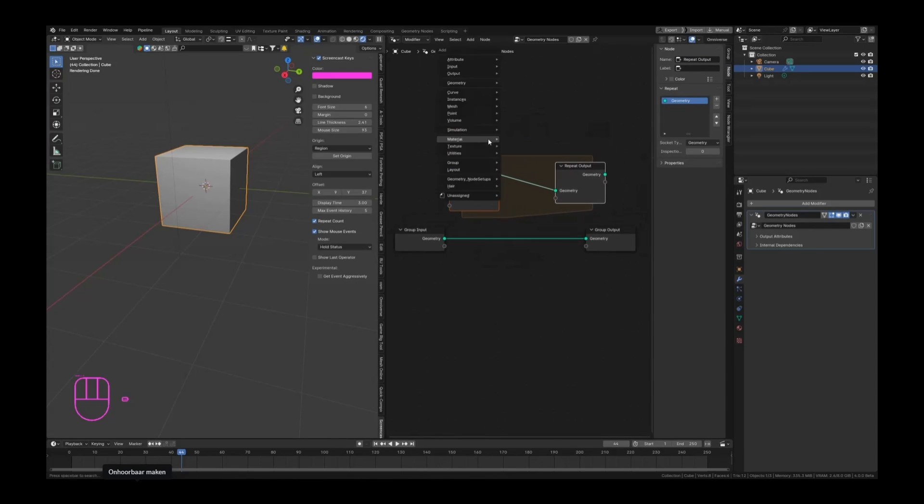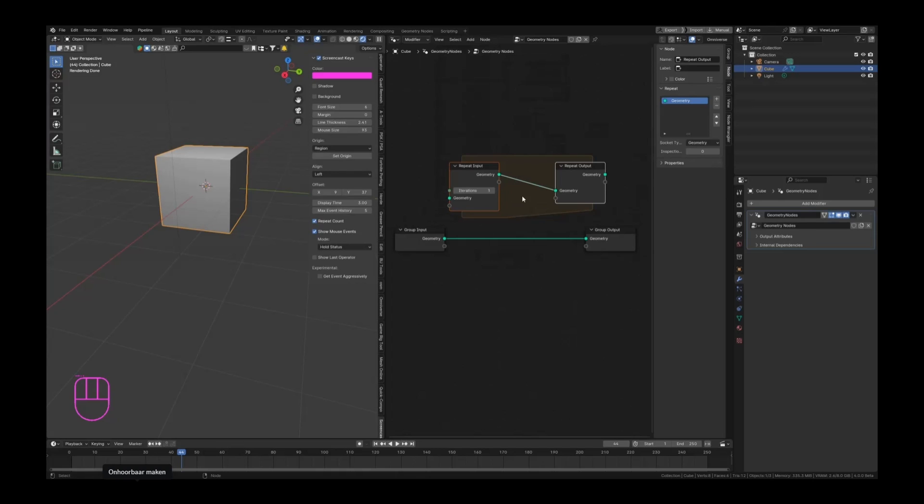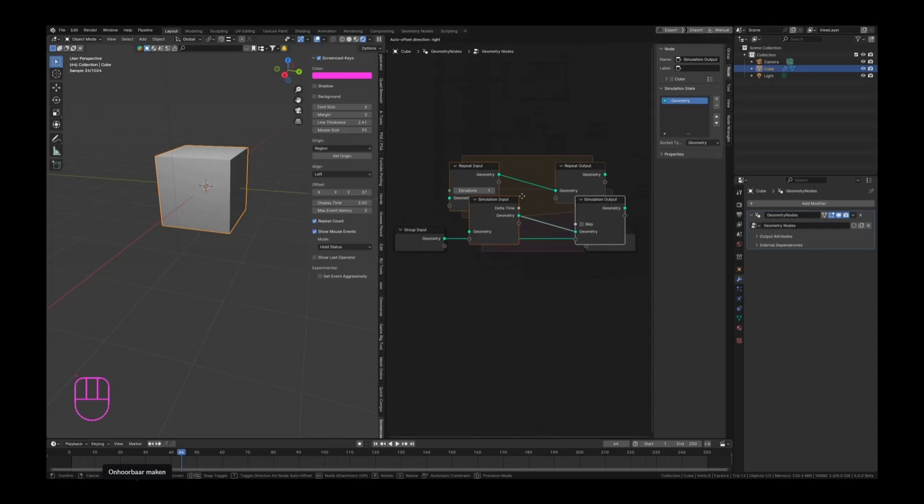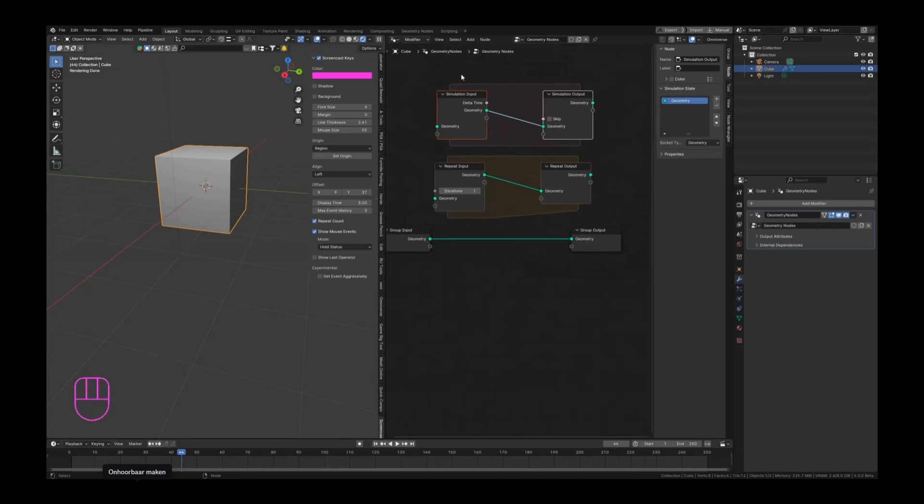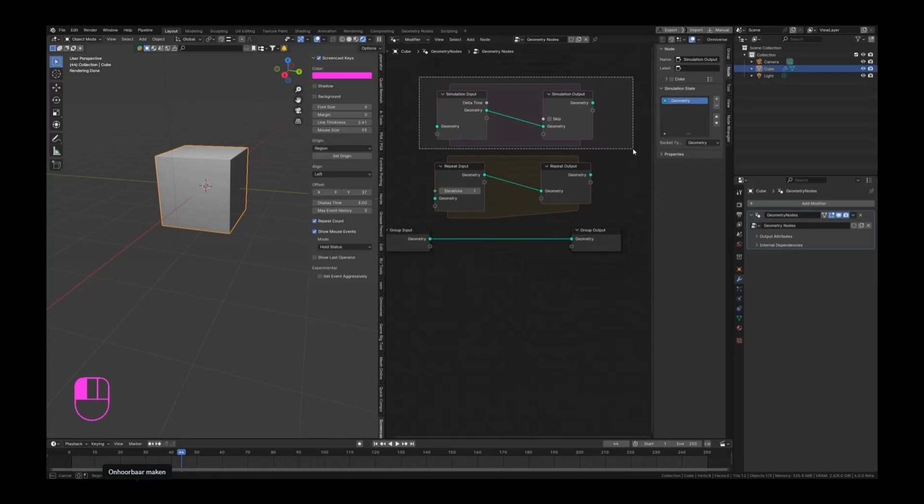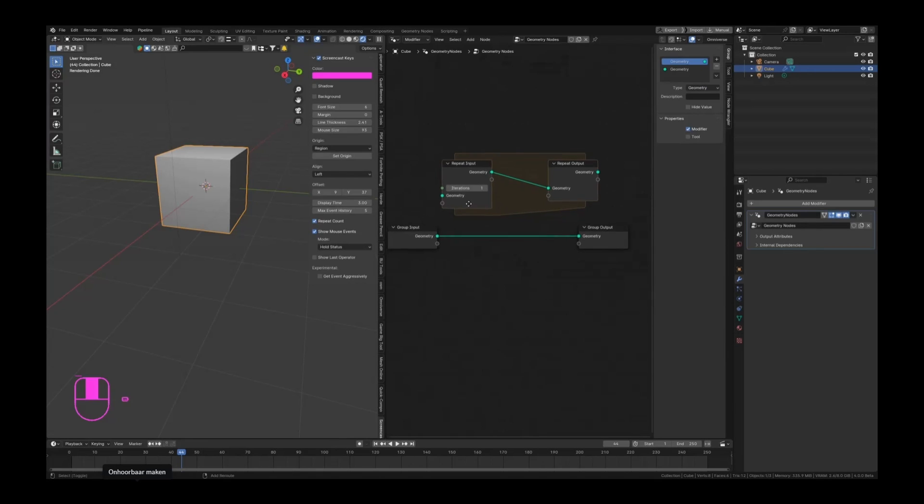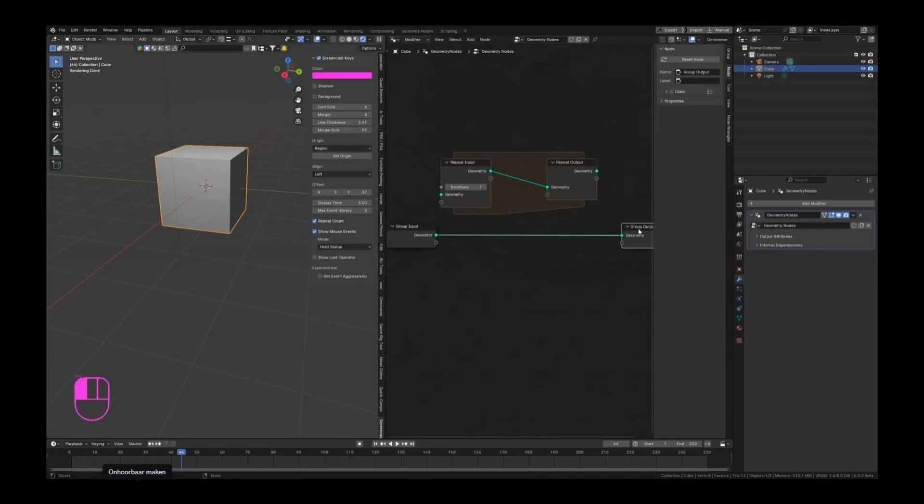This is different than the simulation zone. The simulation zone - they look the same, but one is pink and one is orange, and they do something completely different. The repeat zone won't really give you any type of simulation. How you have to see the repeat zone is as something that will repeat a set of actions, specifically the set of actions that is located in this repeat zone section.